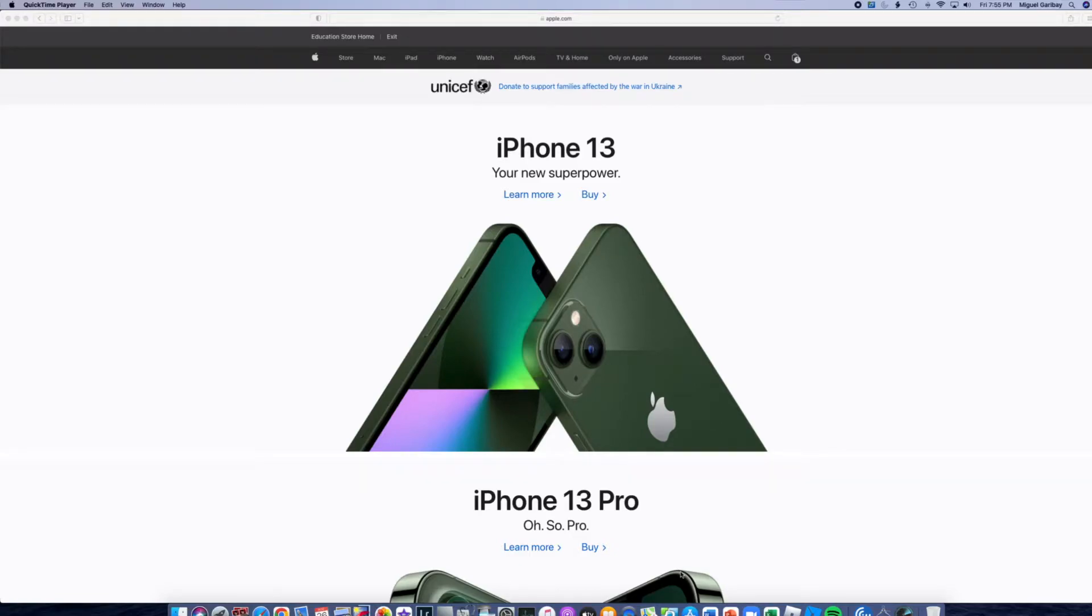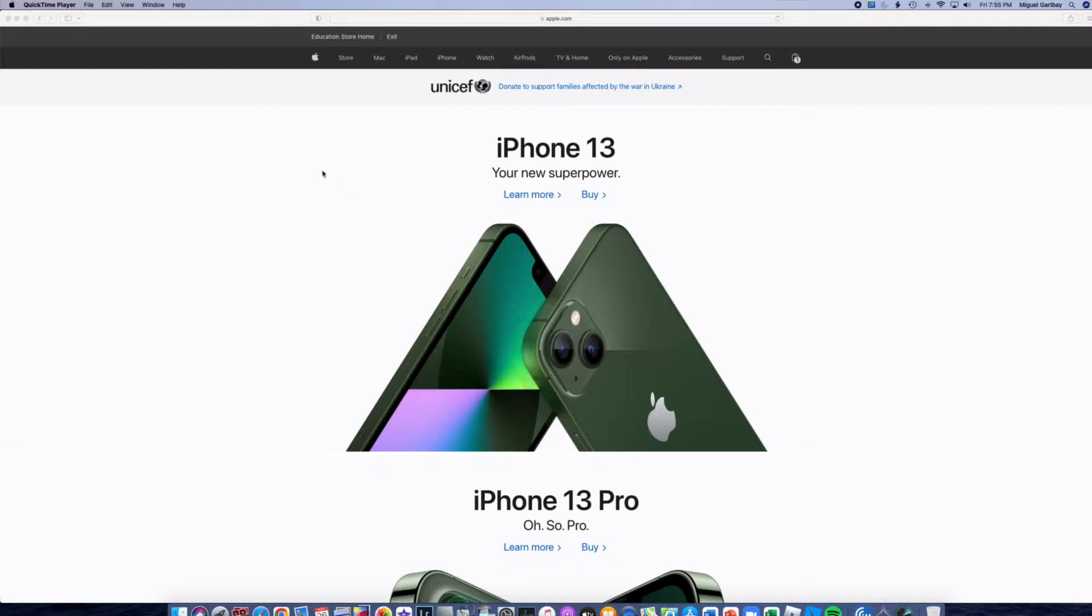What's going on guys? Thank you for joining me in this video. In this video I'm going to show you guys how to save money on Apple when you're purchasing an Apple iMac, the 24-inch model.